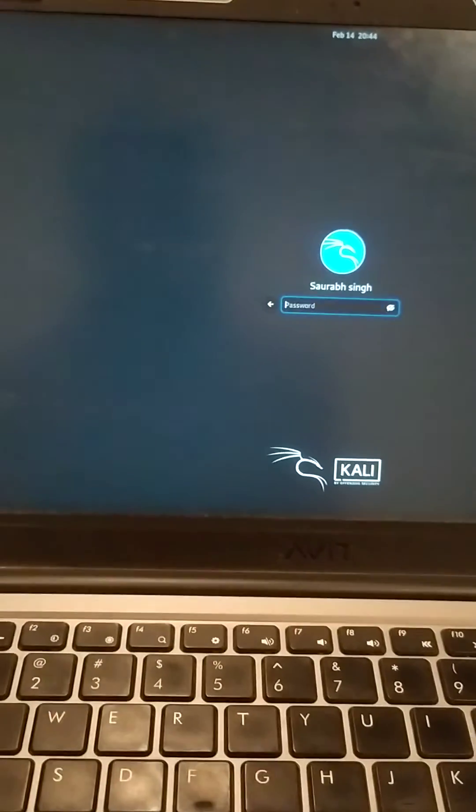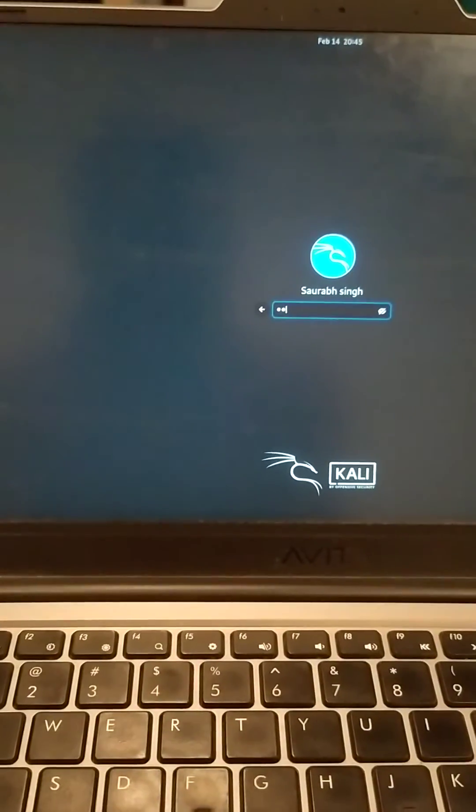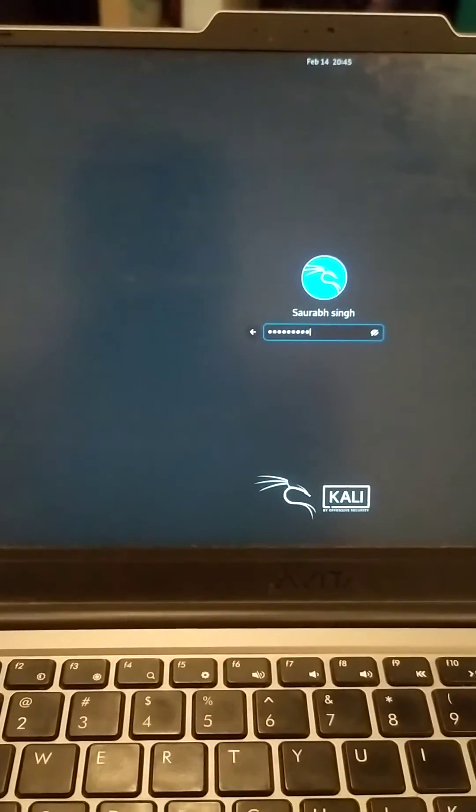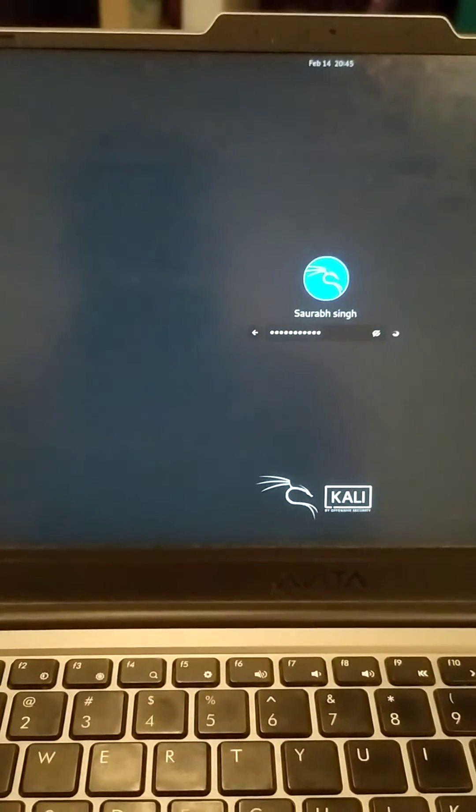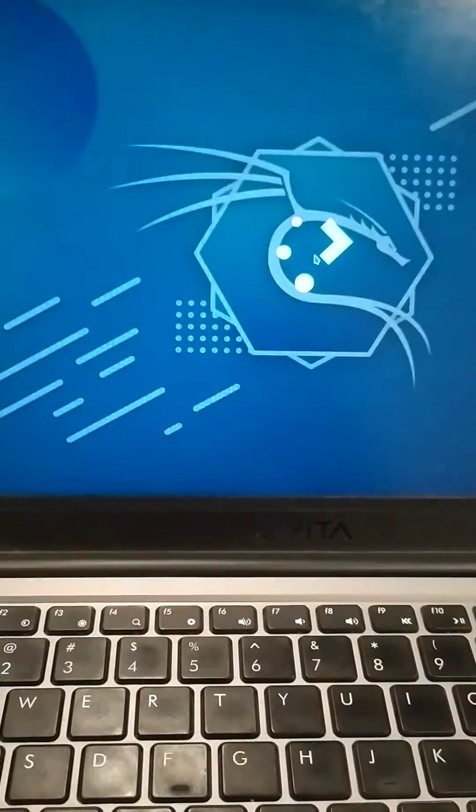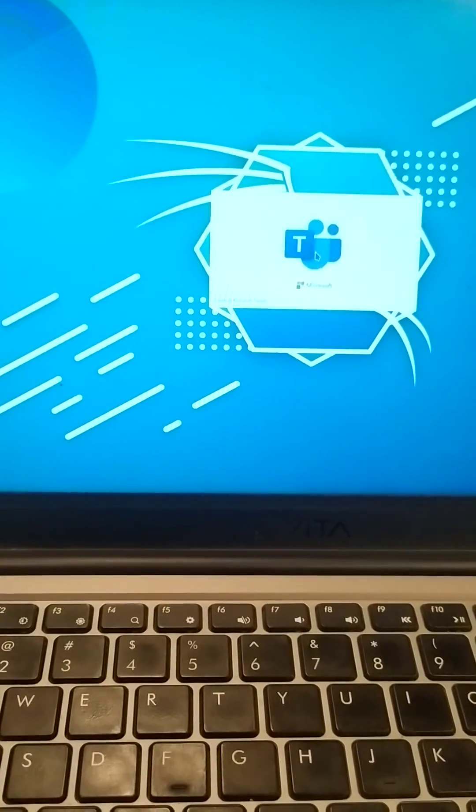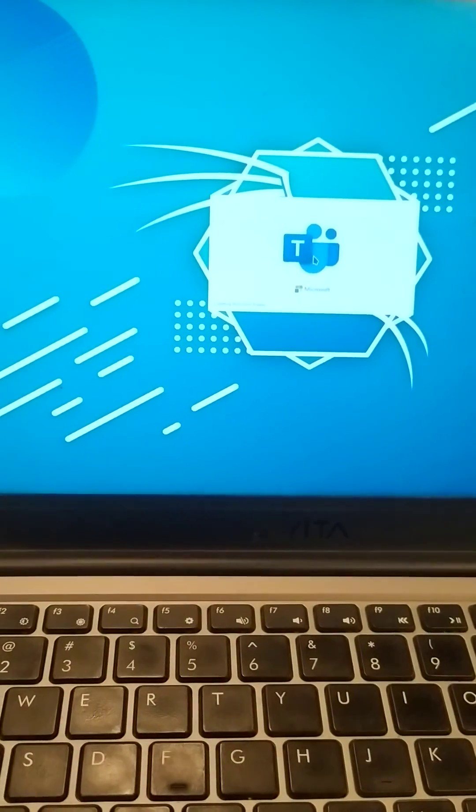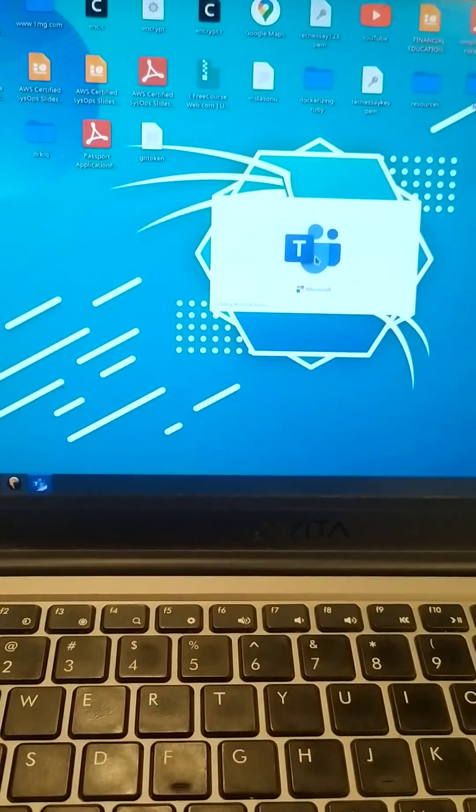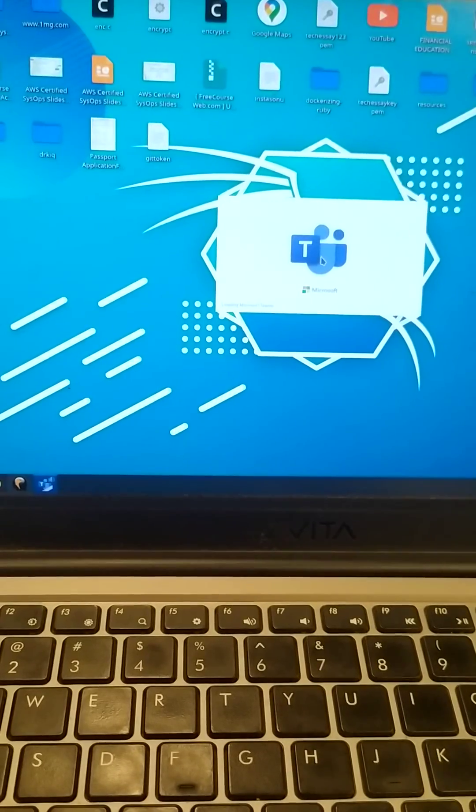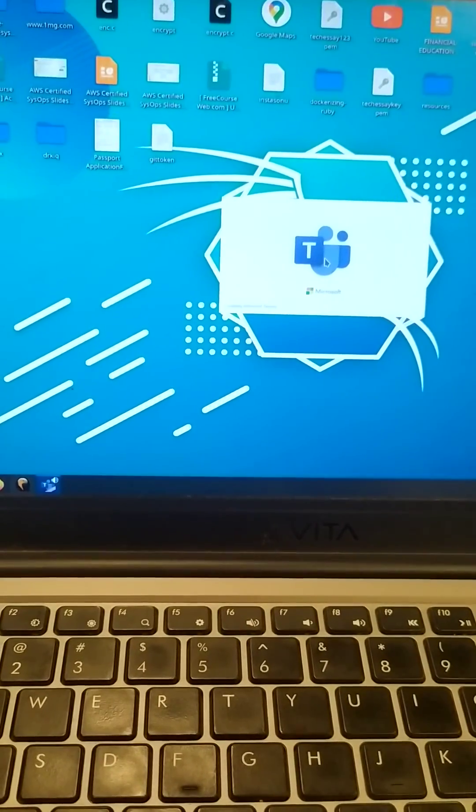Here I am with my login screen. I am entering my Linux password and here I am in my Linux operating system. So we have successfully recovered from the error. Thank you for watching this video. If you like this video then hit like and subscribe.